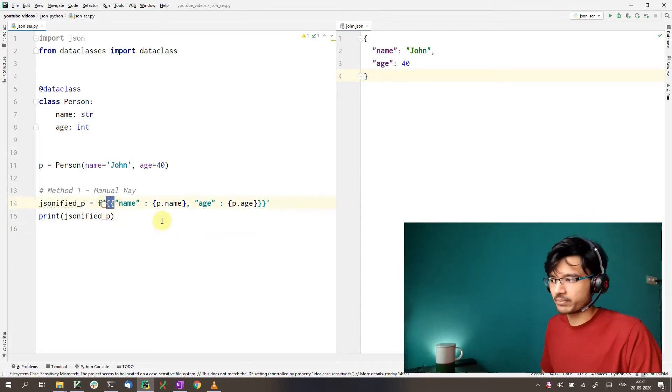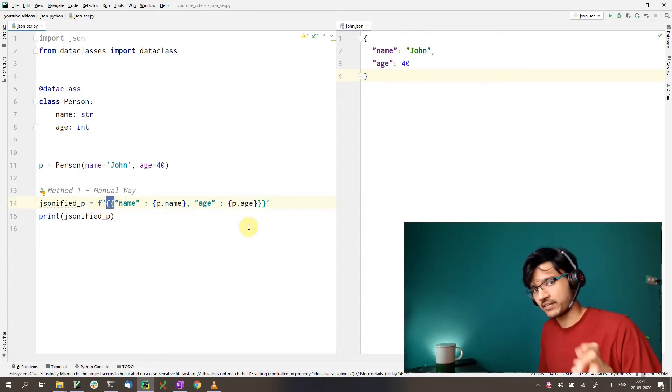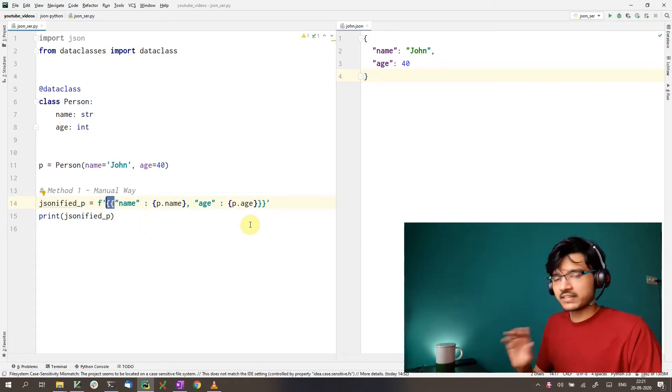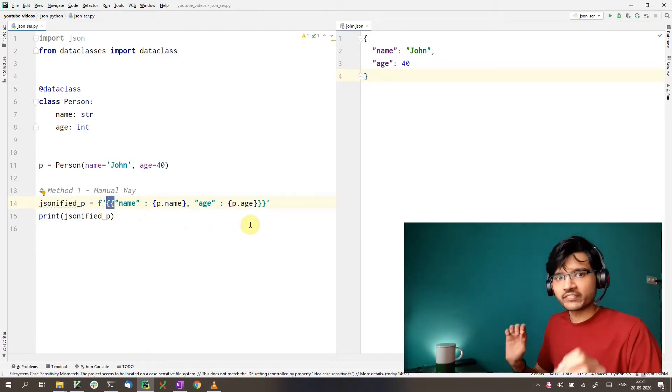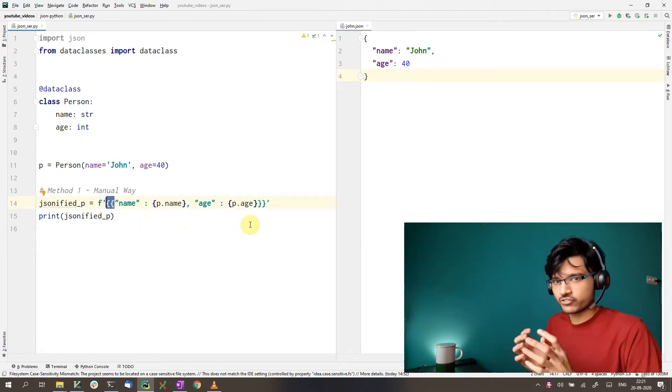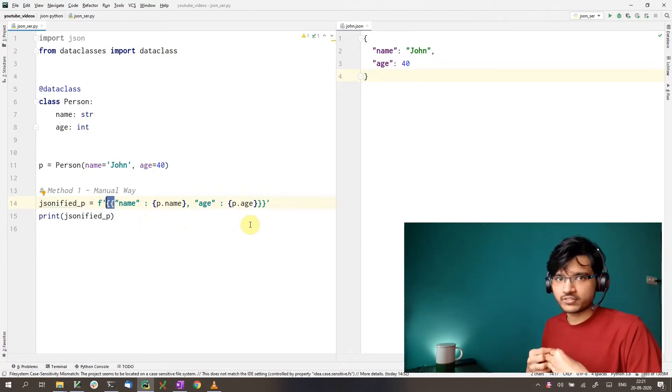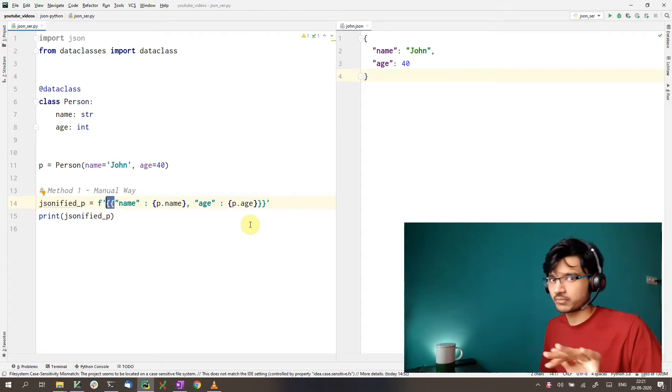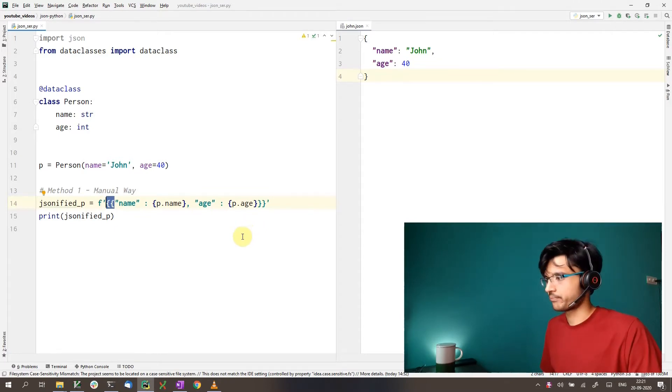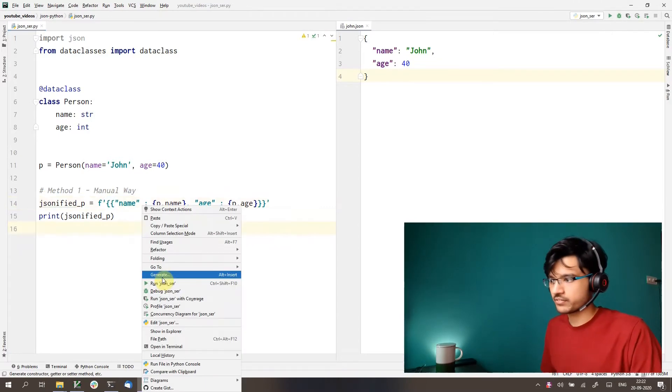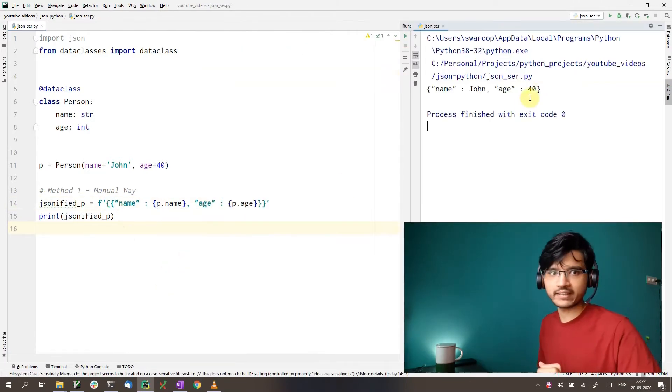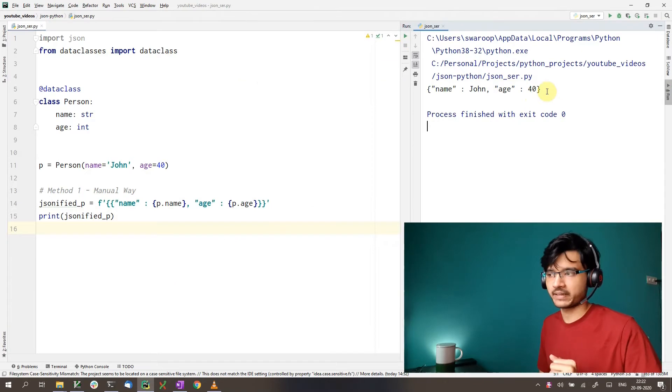By the way, these double braces here, that is how you escape braces in F strings. With this approach, we have created the JSON string all by ourselves. And as you can see, we haven't used the JSON module at all. If I run this, as you can see, we do get the output as we expect.